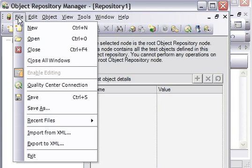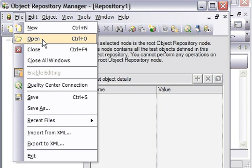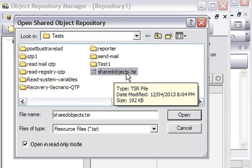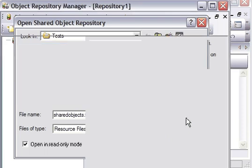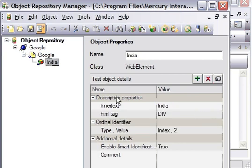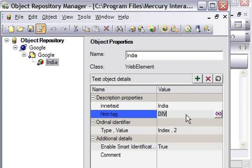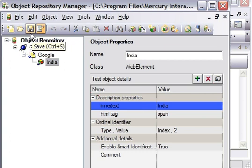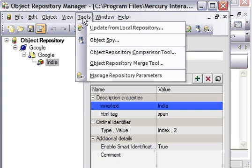I'm going to show you how to edit a shared object repository using Object Repository Manager. To edit the shared object repository file, open the file you want to edit — for example, shared objects.tsr. Then click 'Enable Editing.' Suppose I want to edit an object: I'll change the HTML tag of this object to 'span' and then save it. This is how you can edit any kind of objects using the Object Repository Manager.